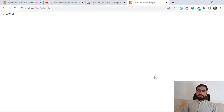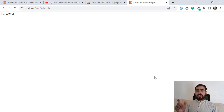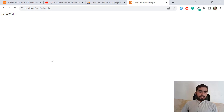Hello everyone, today in this video we are going to downgrade or upgrade the PHP version. First we are going to check the PHP version and then we are going to simply downgrade by downloading a specific file and then paste it into the XAMPP directory. We are not going to download the full setup and install it.